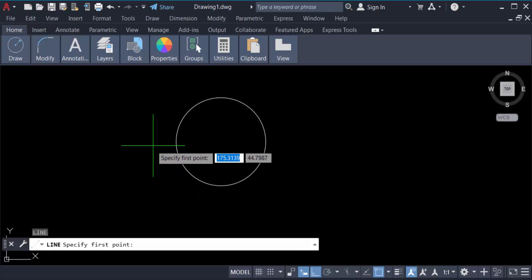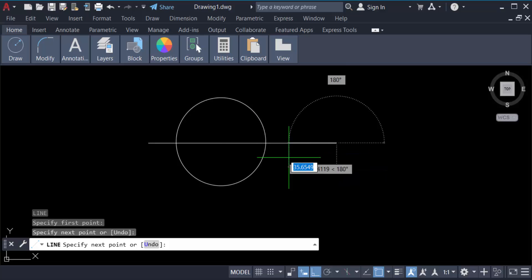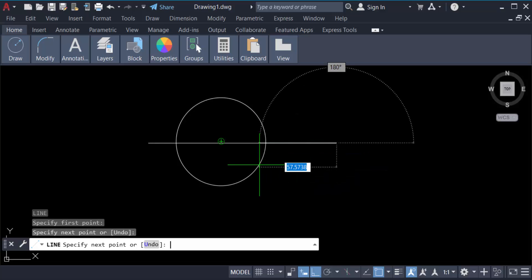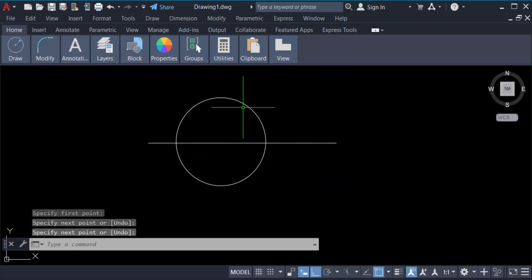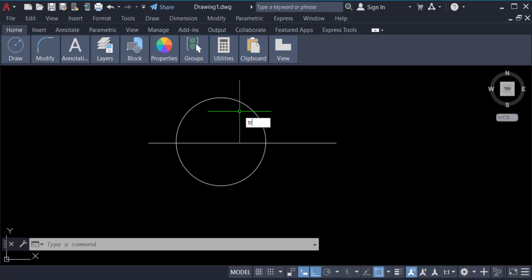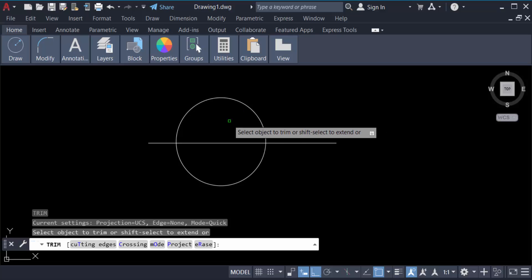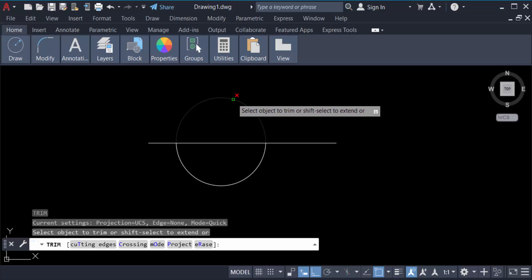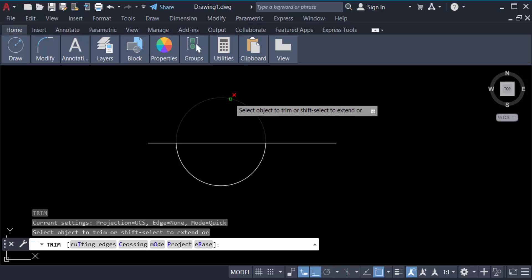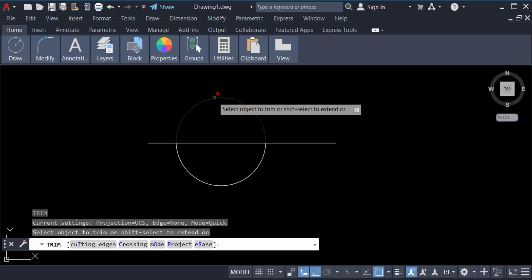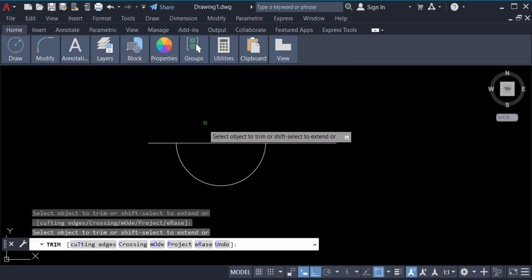To erase this part of the circle, I use the command TRIM, so type command TR for trim, then press Enter. You have to trim this — when you move the cursor over this line, you can see the part that will be trimmed, and now it trims.